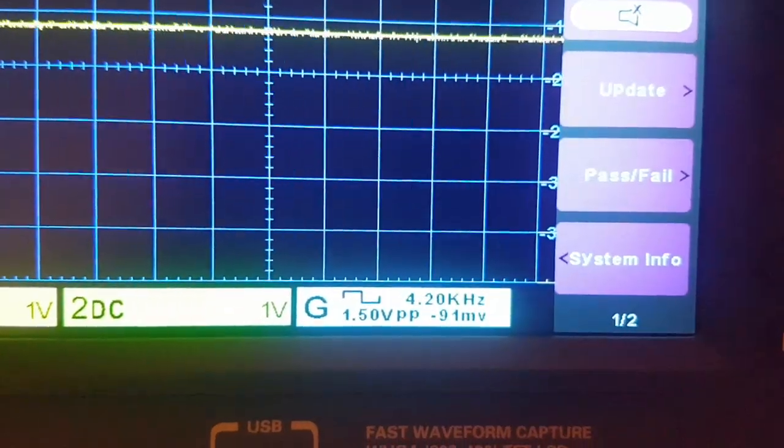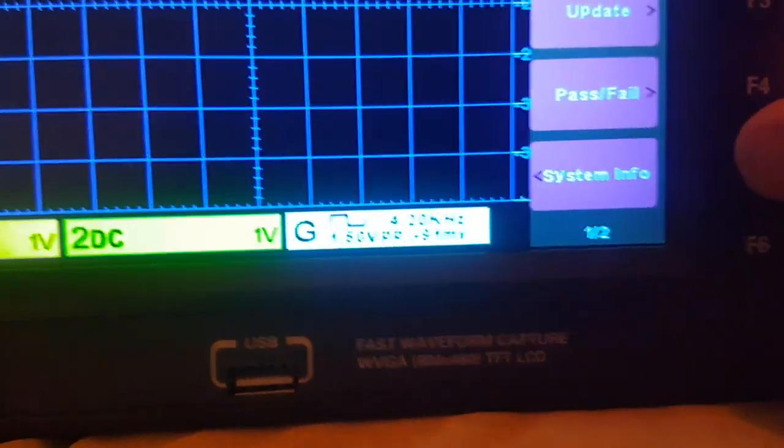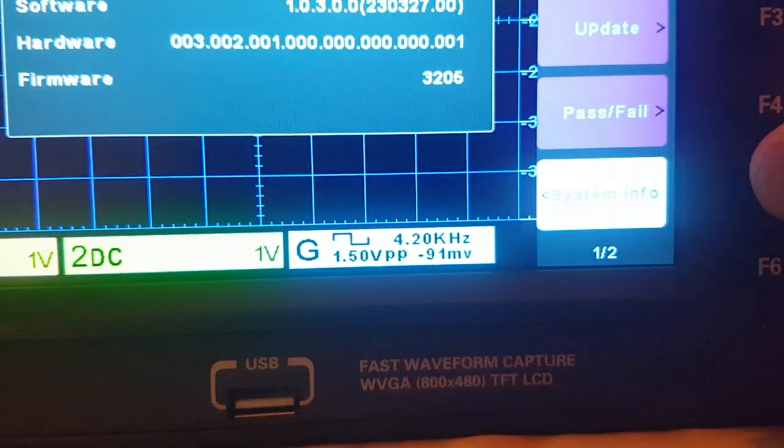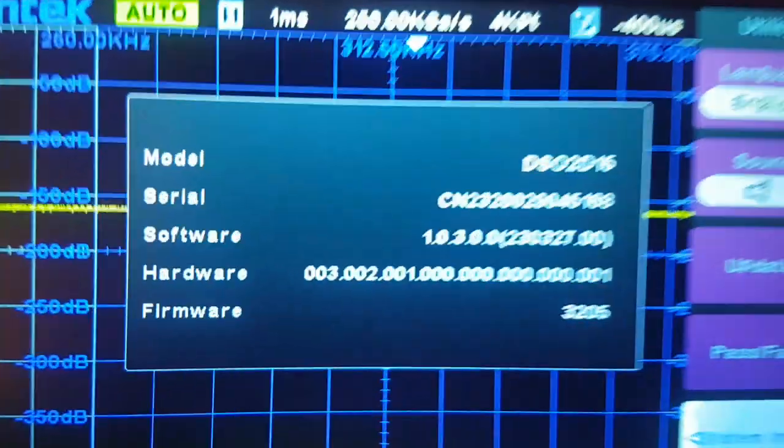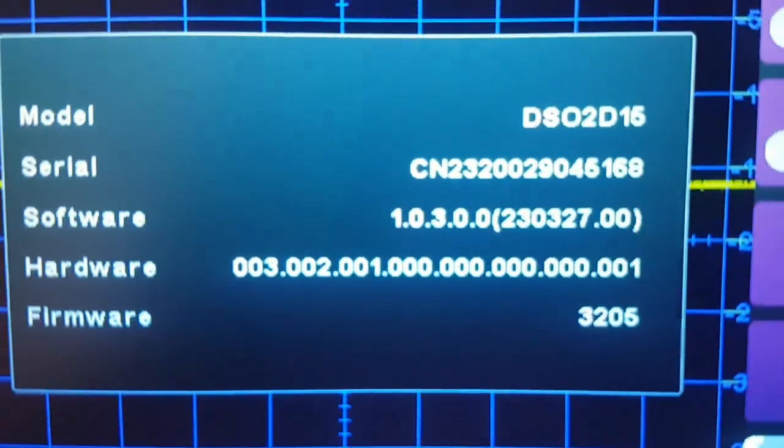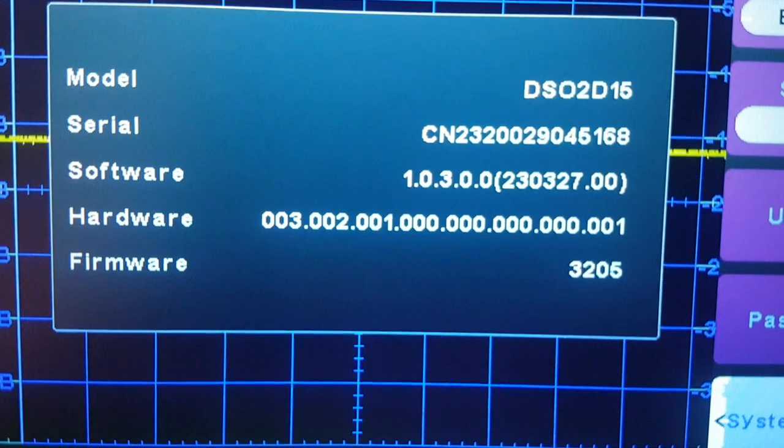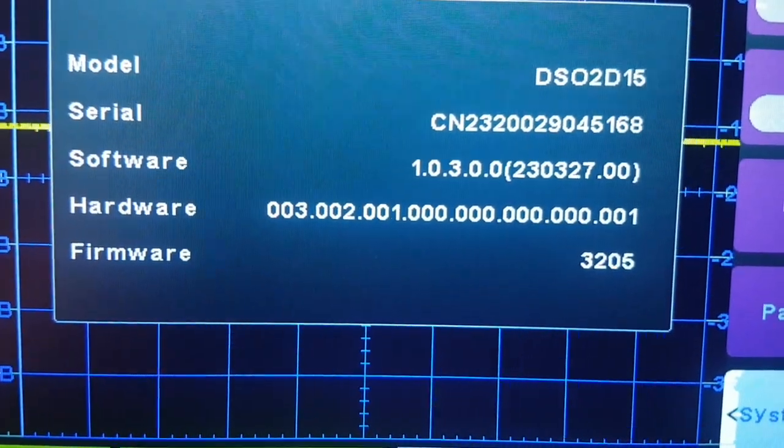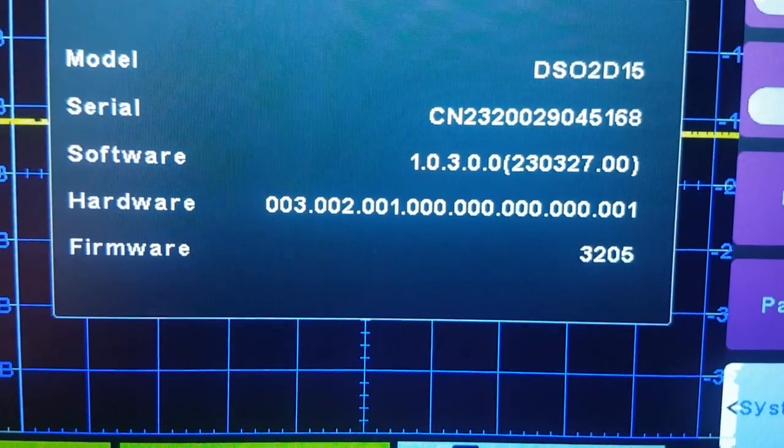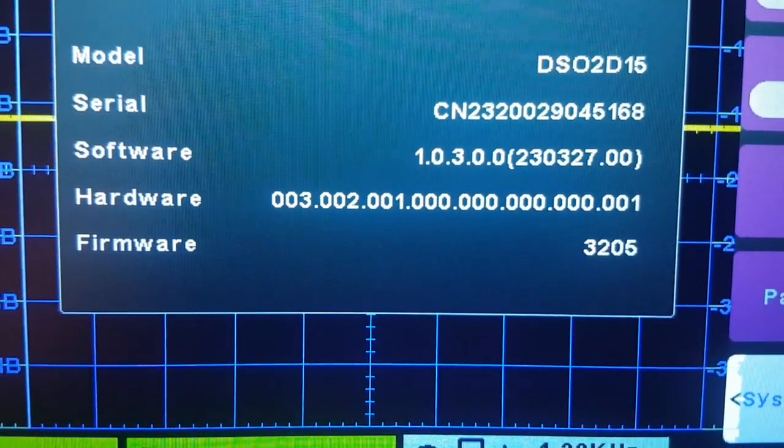If I press F... system info. Here's the system info. The manufacturing date seems to be 2303 27.